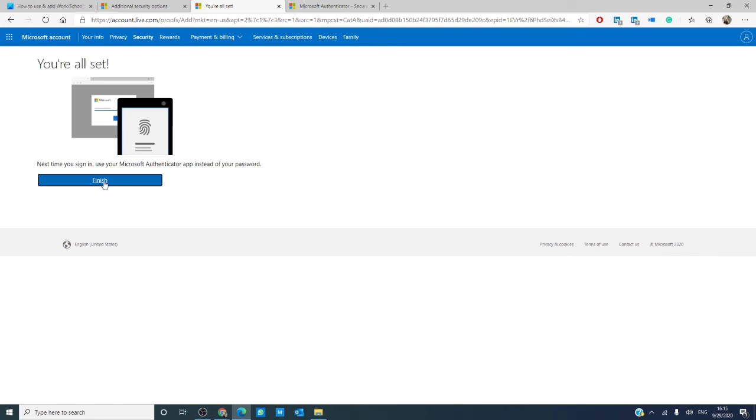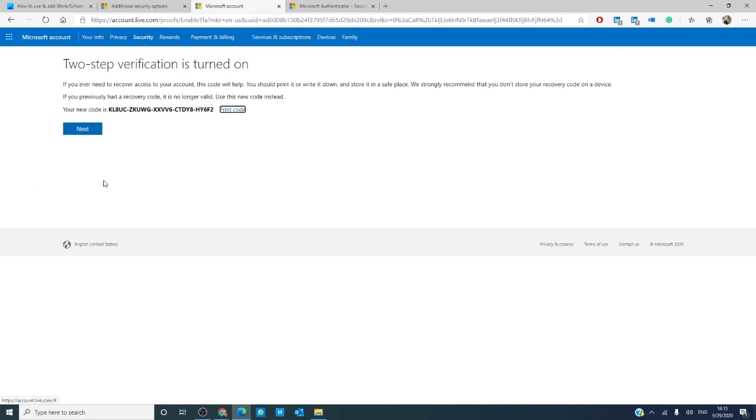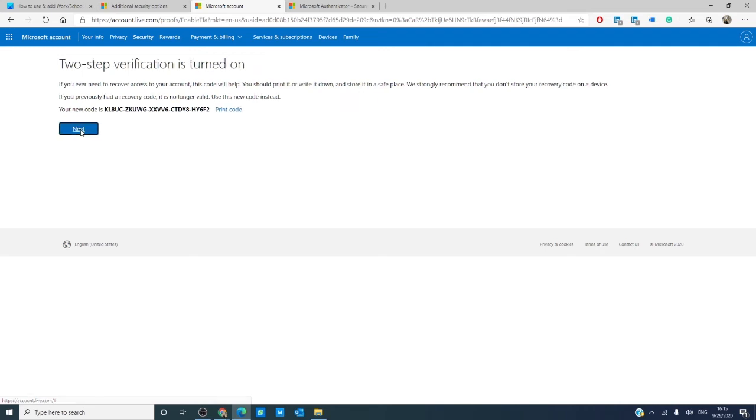Once you have all of that finished, just click finish. You'll then get a verification code. This will be useful if you ever need to recover access to your account. Keep it in a safe place.